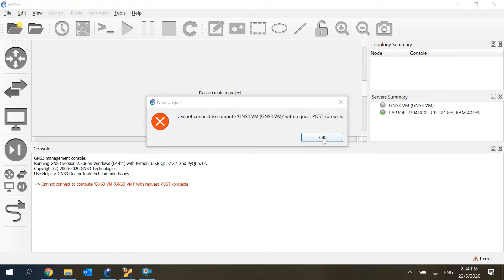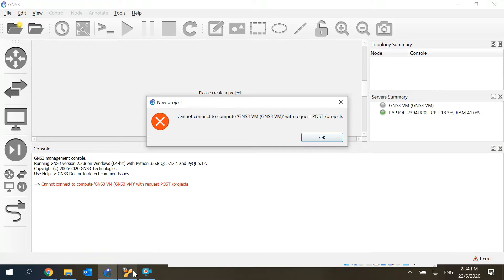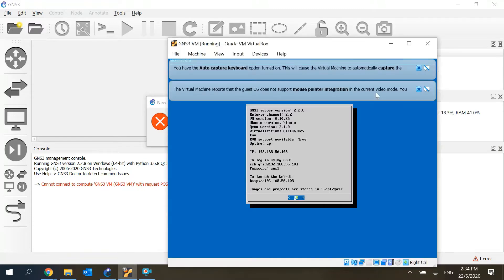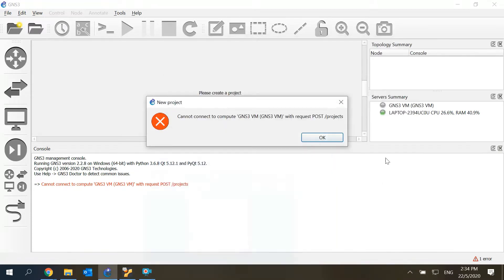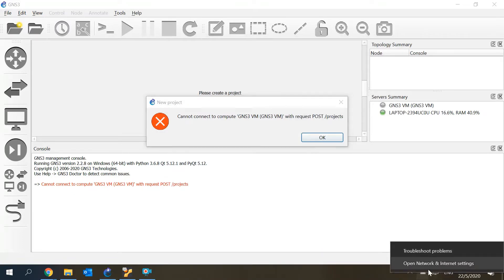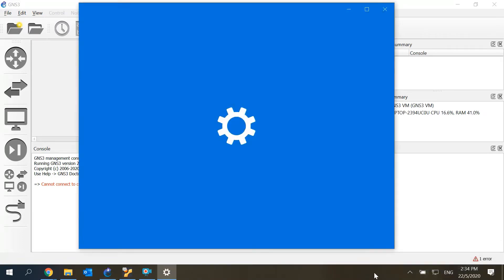I realized when this error occurs, my GNS3 is running fine, so actually the real issue is on the IP addresses.